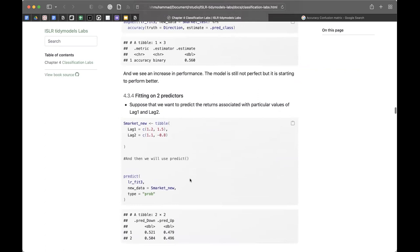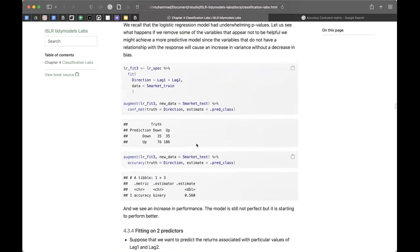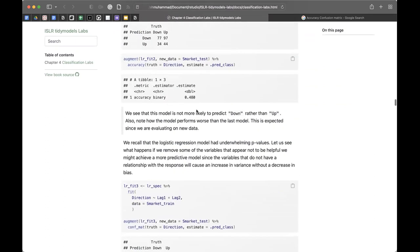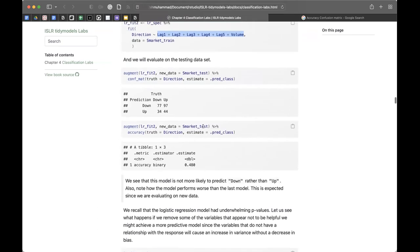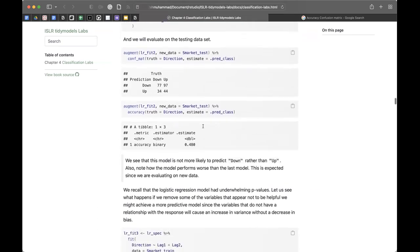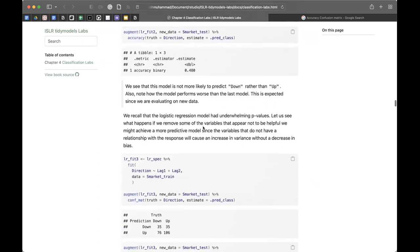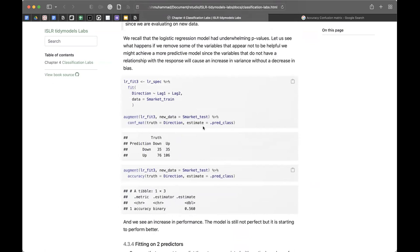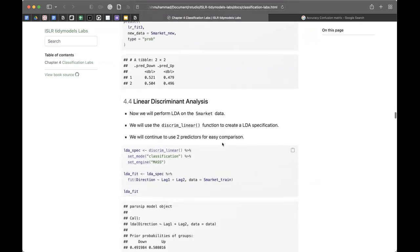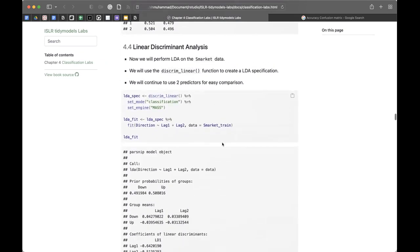The improvement from using fewer variables - going from 0.53 to 0.56 - is not dramatic, but it is better. The book explains this is because the additional variables are just adding noise. Using fewer, more relevant predictors can sometimes improve generalization.